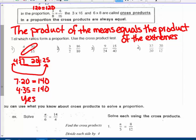For number 2, the product of the means: 2 times 16 is 32, and 3 times 10 is 30. They don't equal each other, so the answer is no — they do not form a proportion.